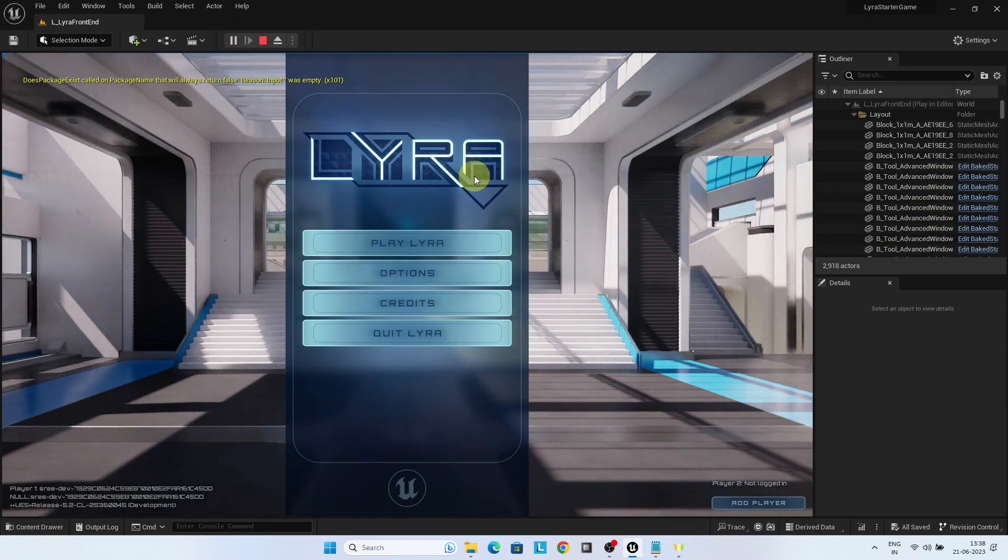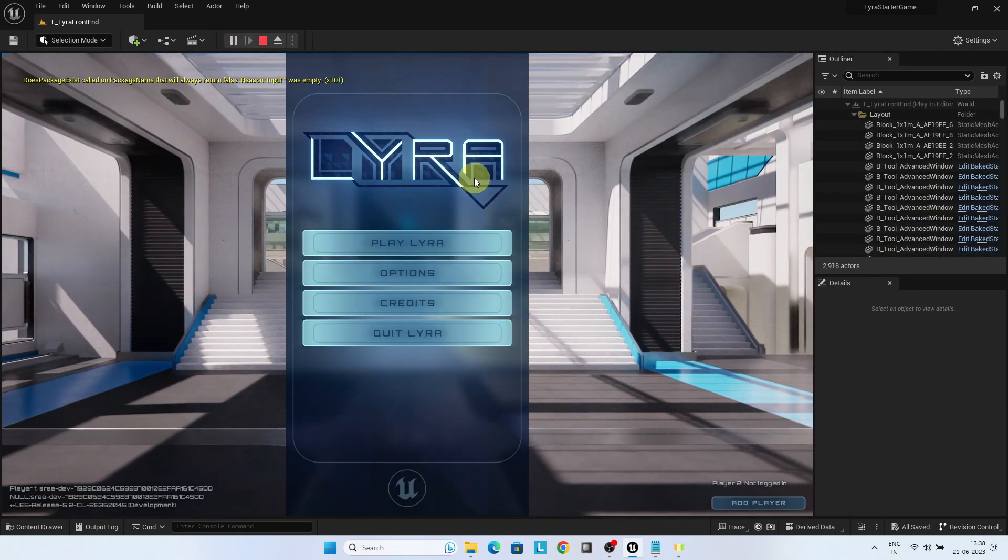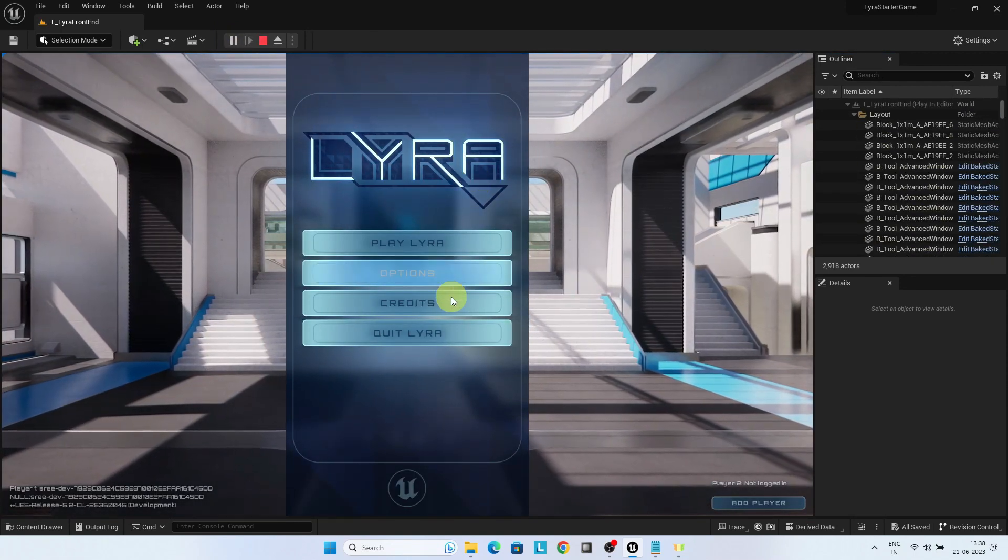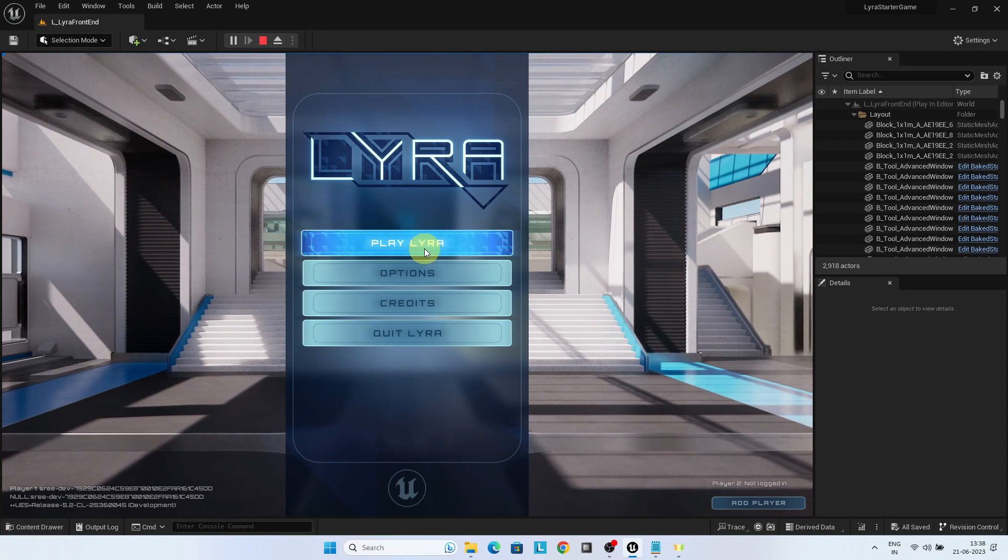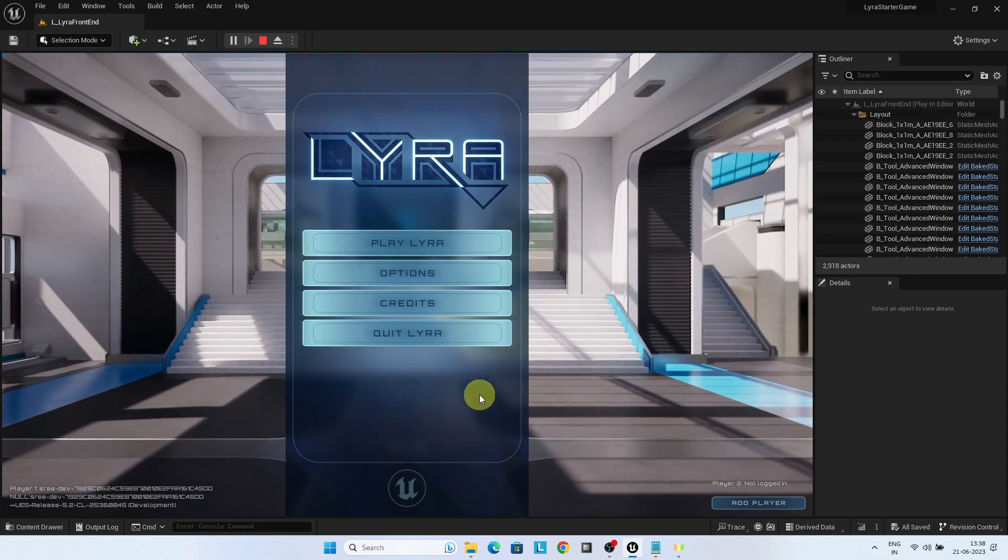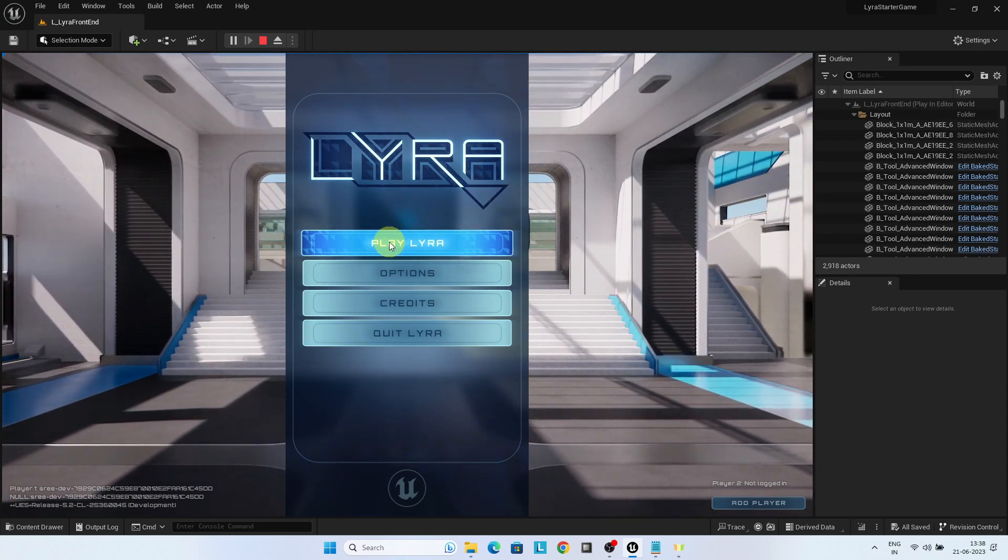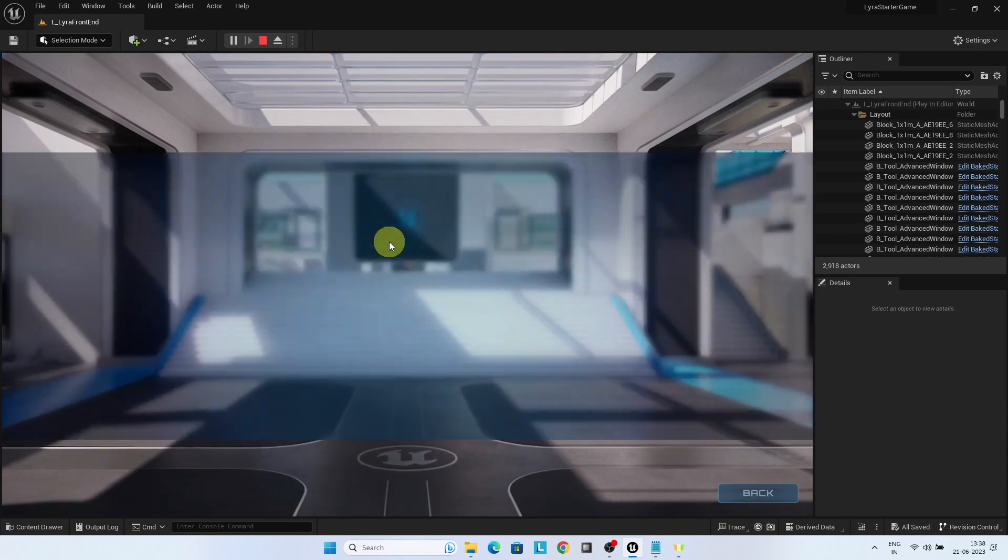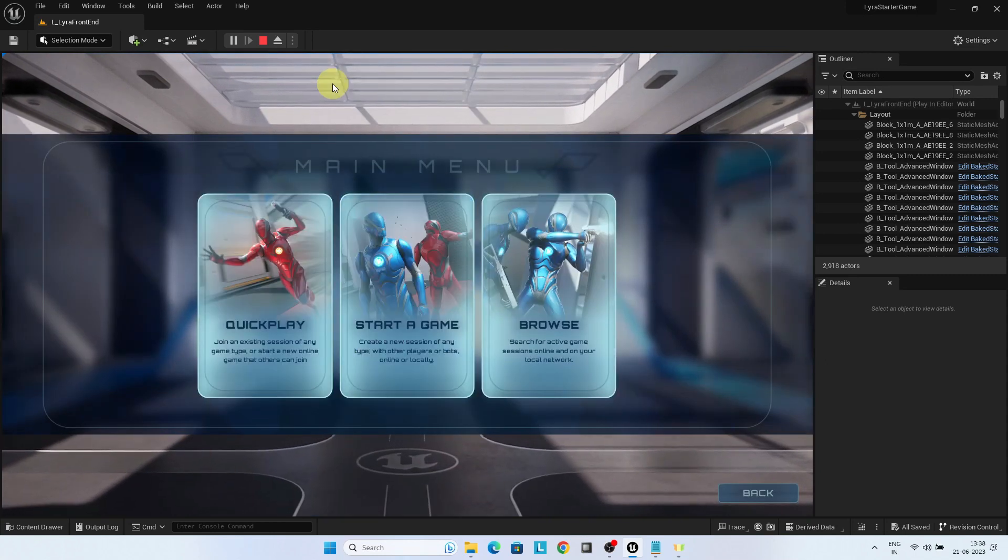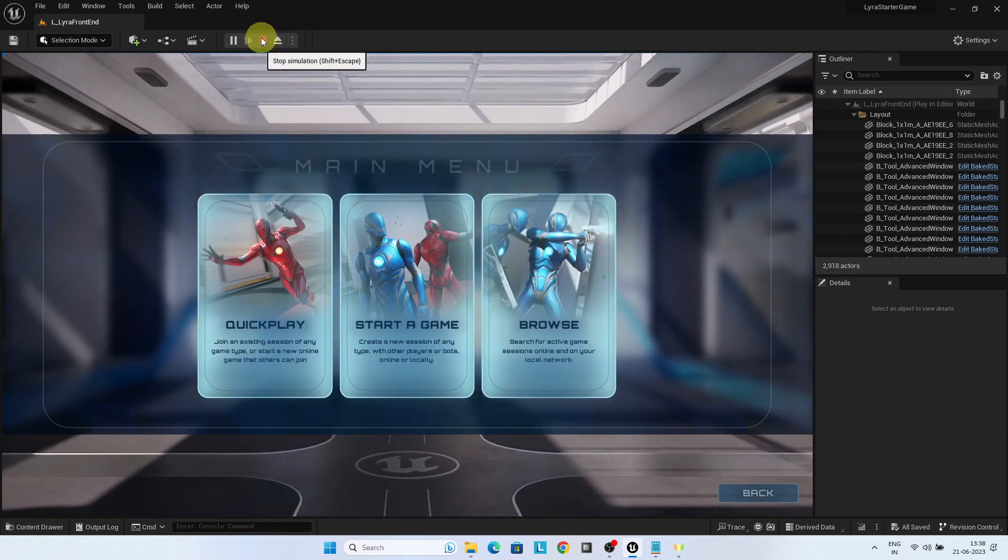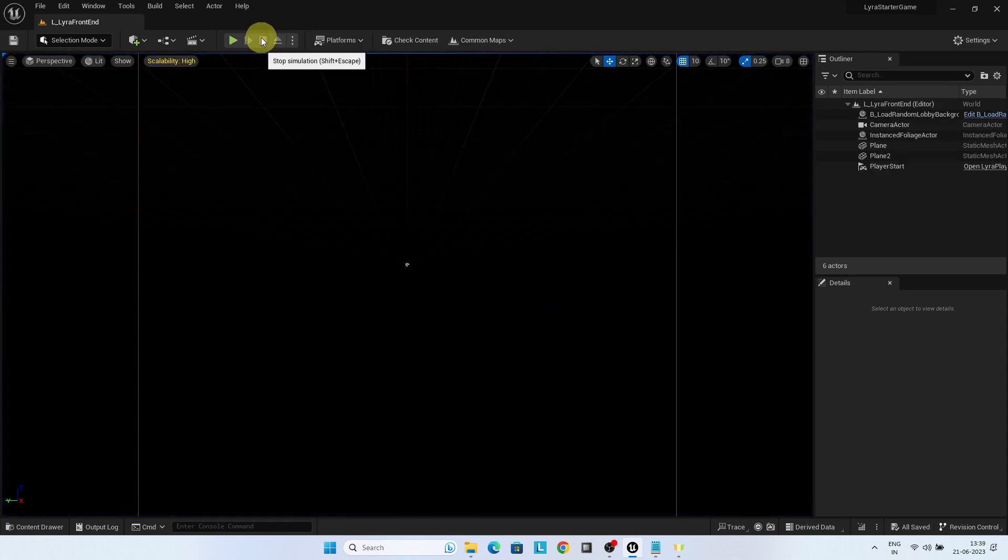When you look at the front-end screen, you can see the main menu and a moving background. This front-end screen is also a level Lyra front-end which is configured as Lyra front-end experience.